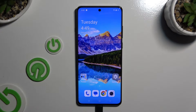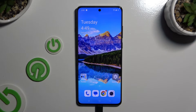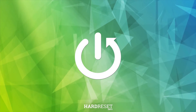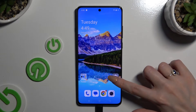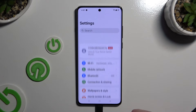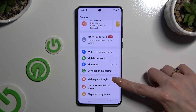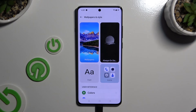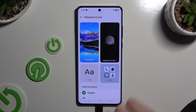In front of me is OnePlus 12, and today I would like to show you how you can change font style. Begin by opening settings and clicking on wallpapers and style. Then select font section under wallpapers.